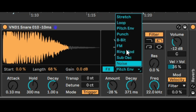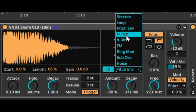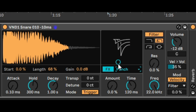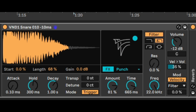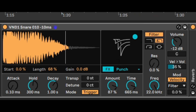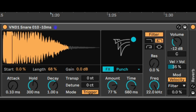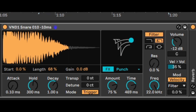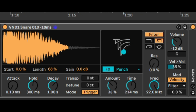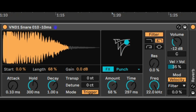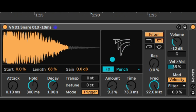Now let's listen to punch — I like punch, by the way. Once you move punch to the right-hand side, it gives you more of a clap effect. It really removes a lot of the body from the snare, and I can see this being useful for both snares and kicks.